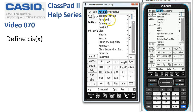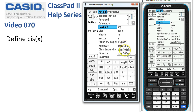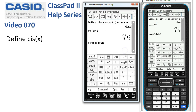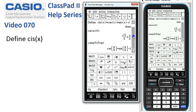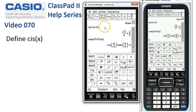And just to check, let's convert it back. From the complex menu, back into trig form — execute. There it is: cos(π/6) plus i·sin(π/6). So it's a handy little function.